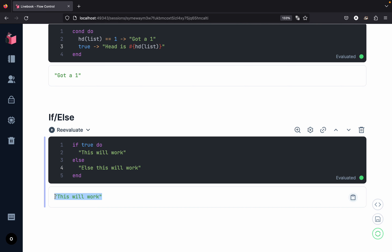That's it for all the different types of flow control mechanisms inside Elixir. Till now we've had a short introduction to data types and flow control. From the next video, we will start working with a Mix project and learn all of these concepts in much more detail.